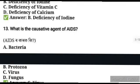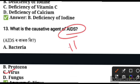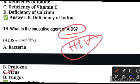HIV stands for Human Immunodeficiency Virus. AIDS stands for Acquired Immunodeficiency Syndrome.